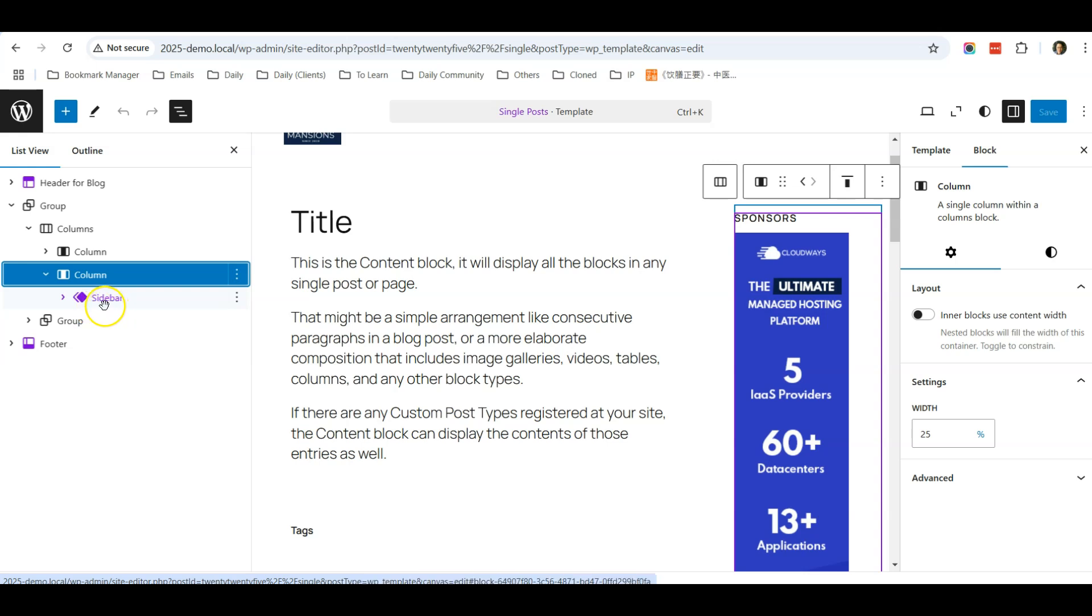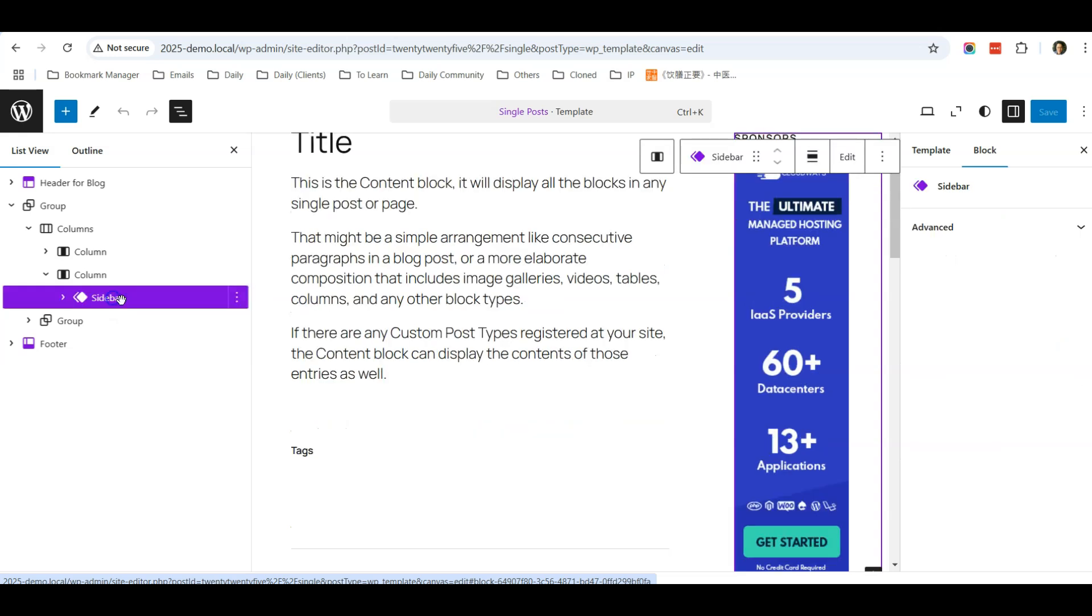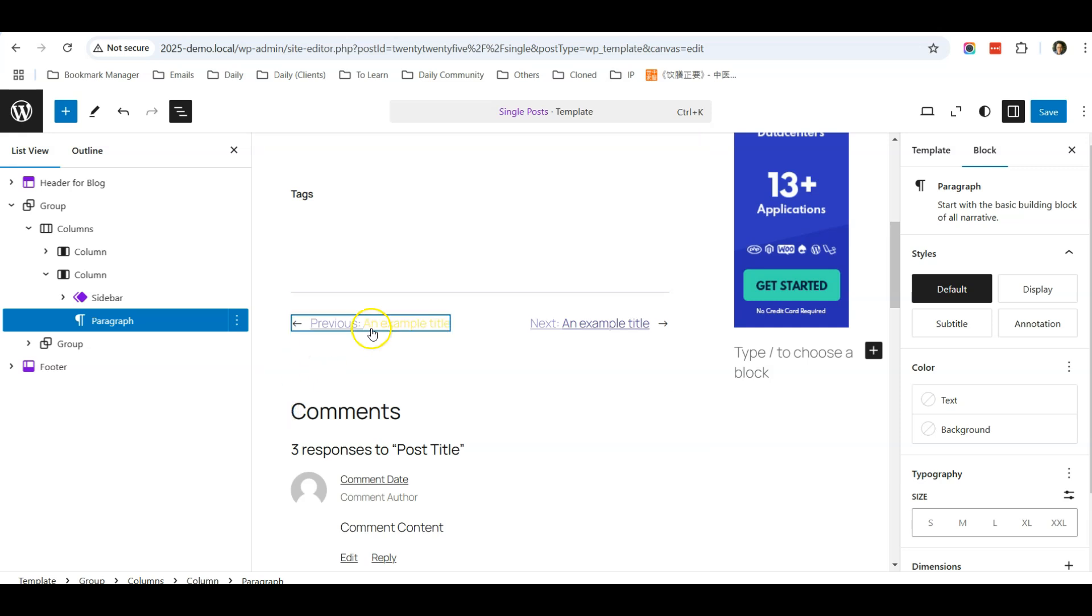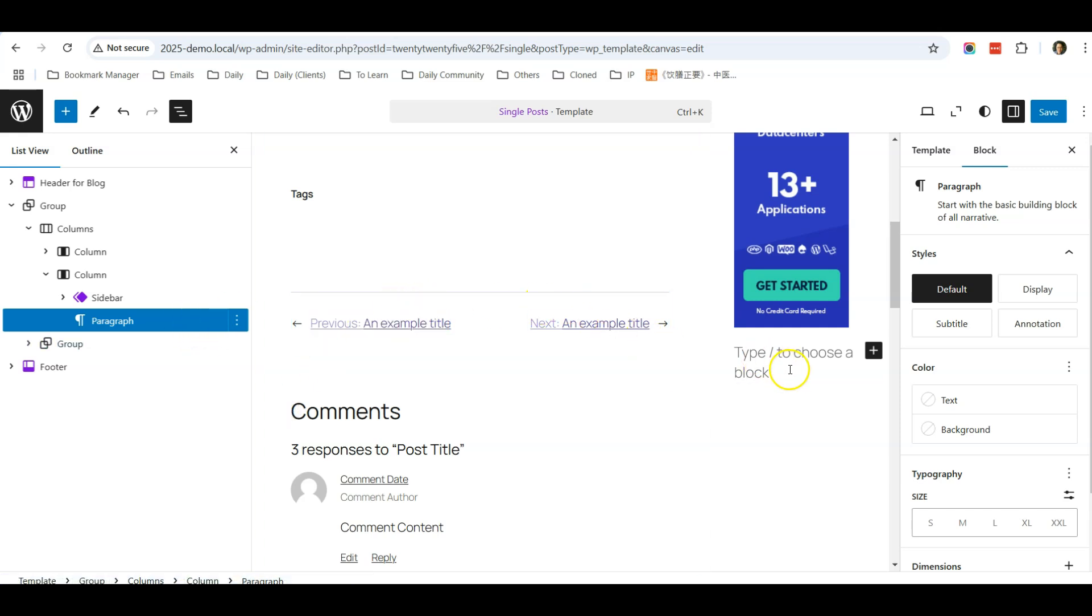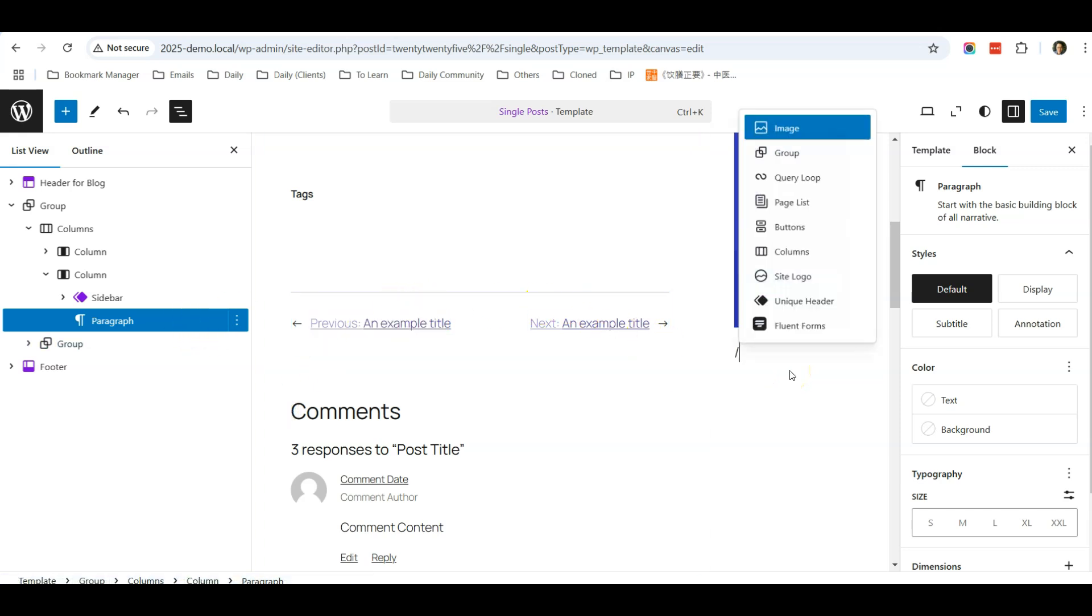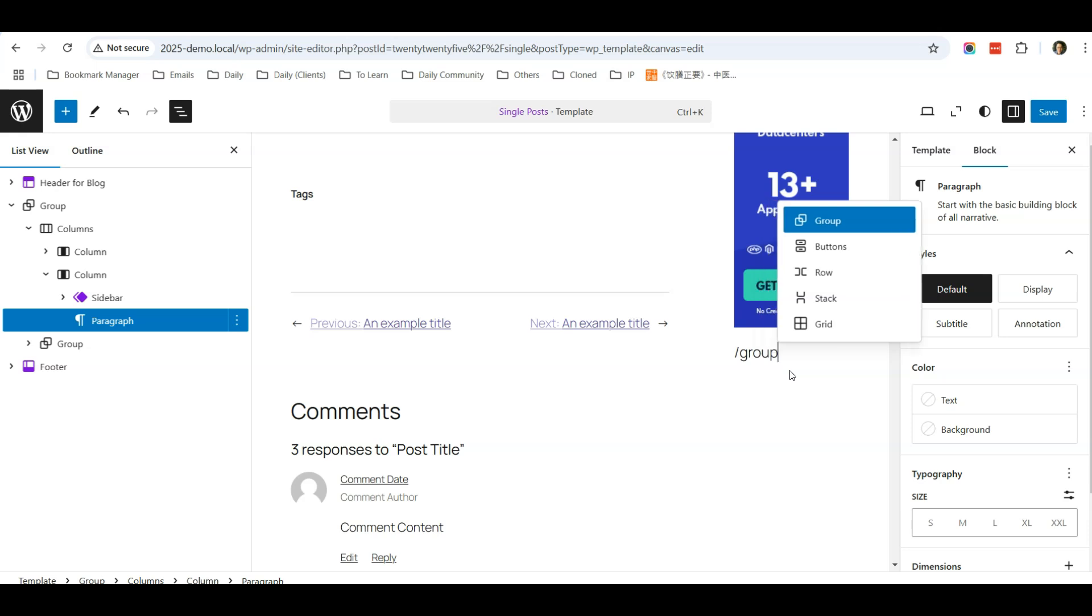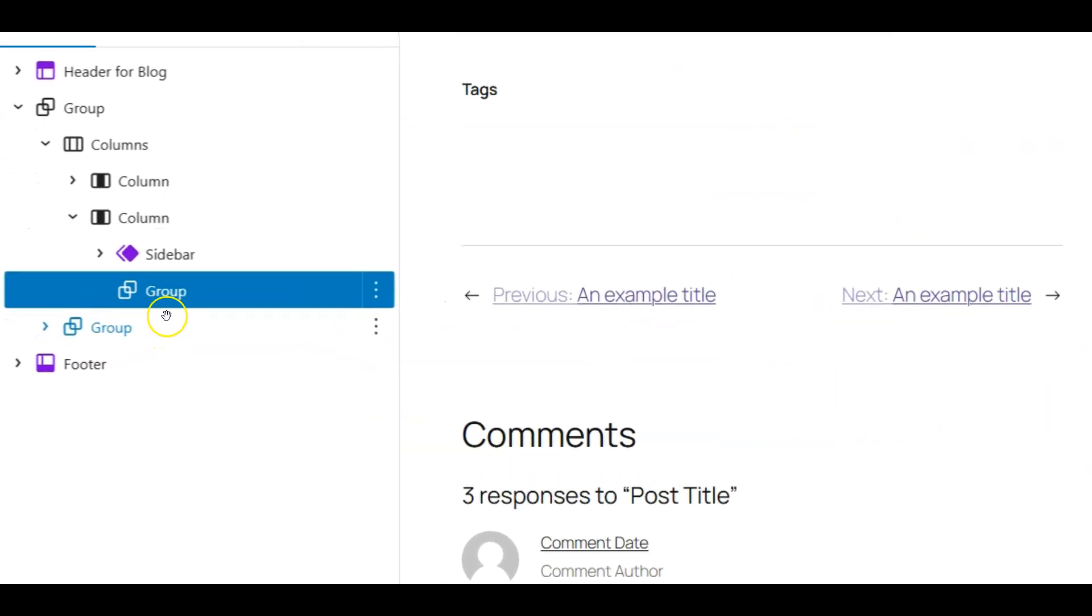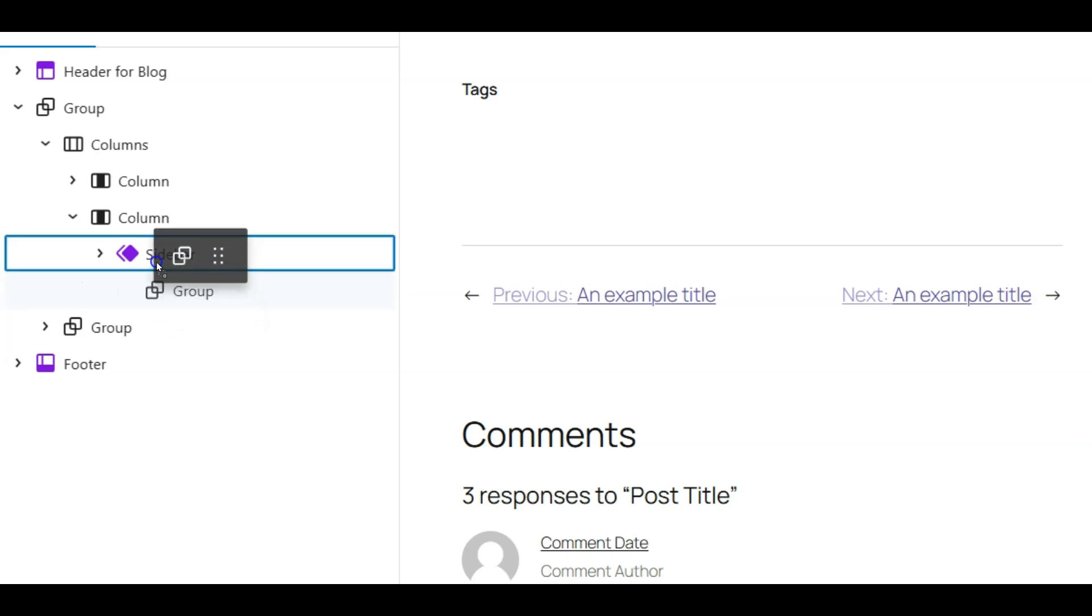So let's do that. I'm going to add after, and I can search for group. For this group, you need to drag up.